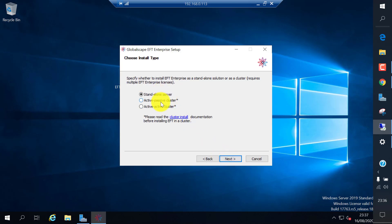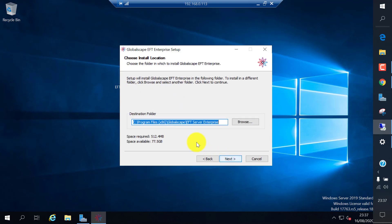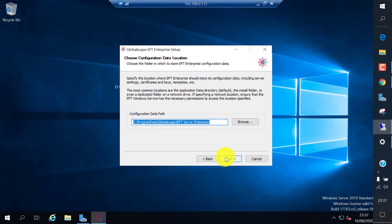There are three options: you can install a standalone server, an active-passive application cluster, or an active-active application cluster. I'm going to install a standalone version.